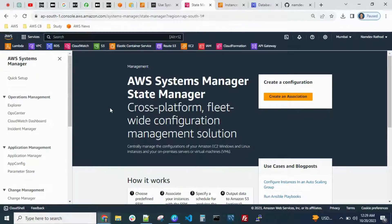Hello everyone, welcome back to the channel. In today's session we will see AWS Systems Manager and the feature State Manager — how to start and stop EC2 instances or RDS instances using State Manager.